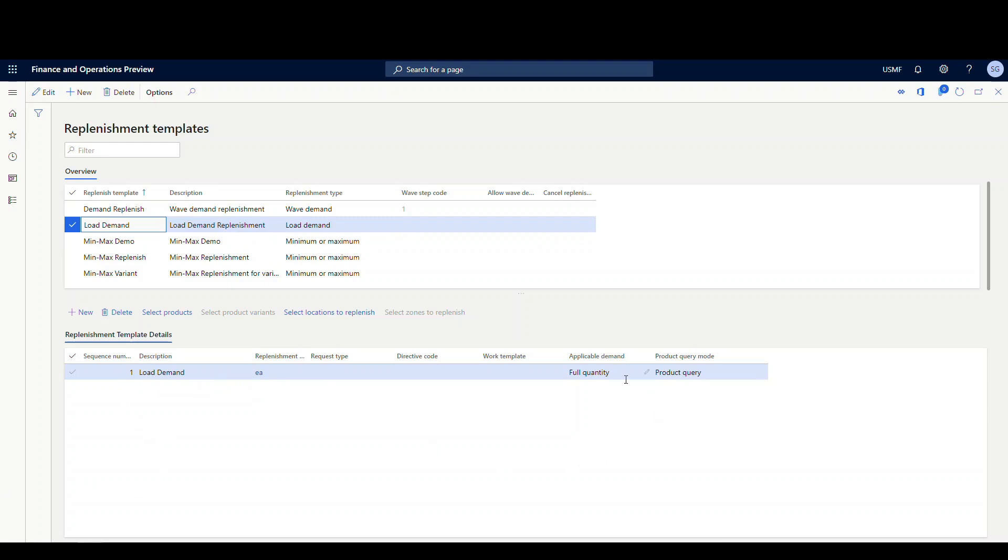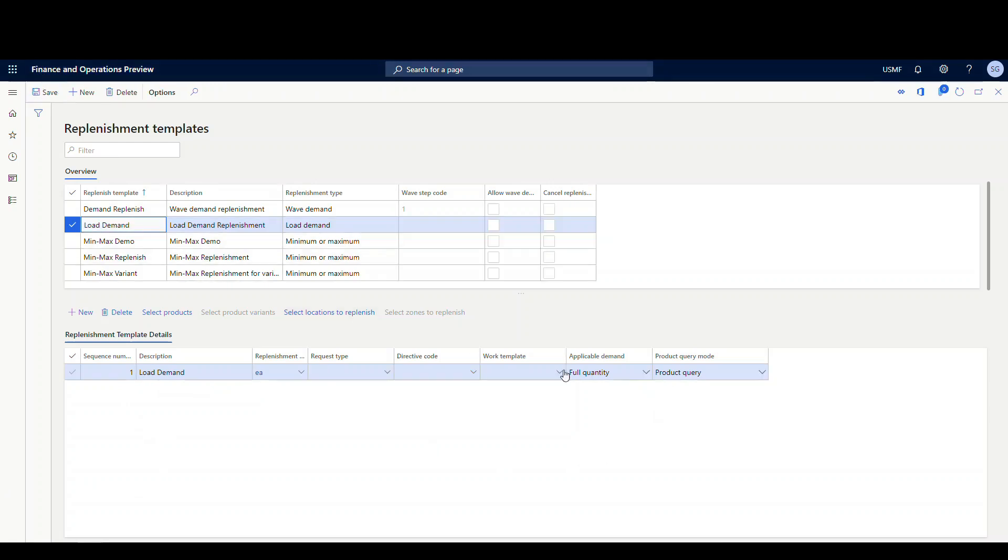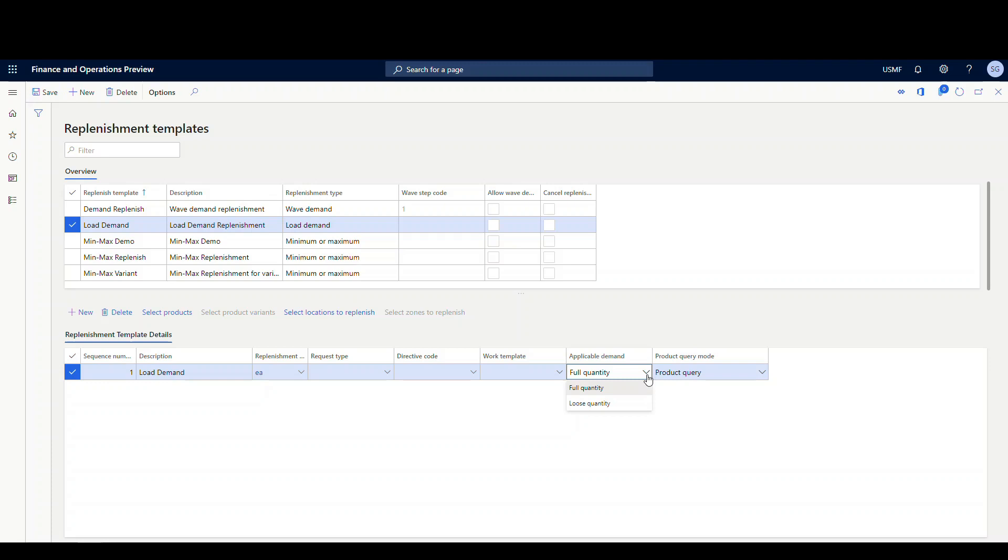The applicable demand is full quantity. So if we take a look at that, the other option is gonna be loose quantity. And according to the documentation, the loose quantity is gonna be the quantity that doesn't fit into a box quantity. So the example I believe they gave was a box quantity of 50 and a needed quantity of 125. So the loose quantity in that case is gonna be 25, because you got two boxes of 50, which would be 100, and then you have a loose quantity of 25. For this example, I'm just gonna use the full quantity though. And then the product query mode I've got is gonna be product query. I'm using an actual product rather than a product variant.